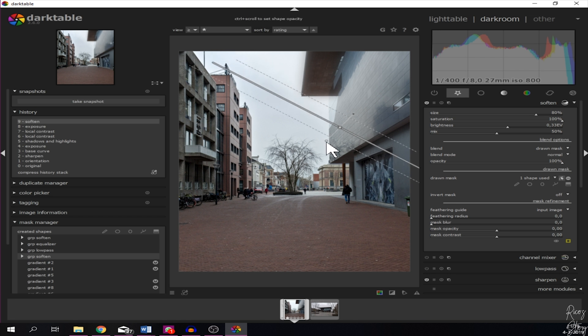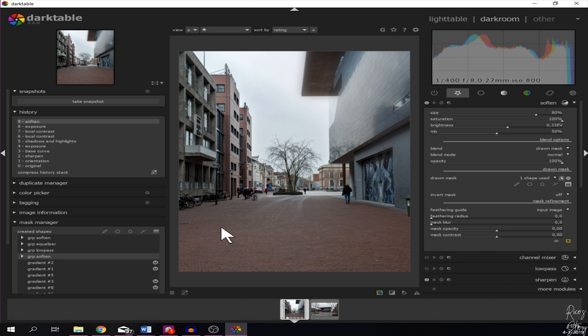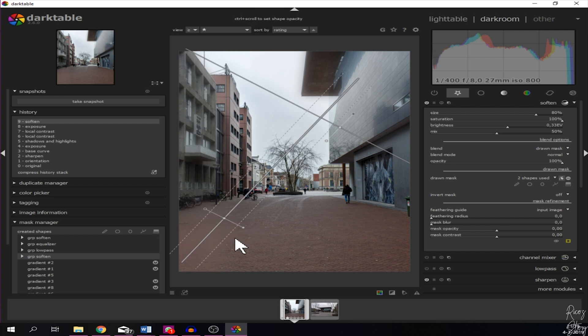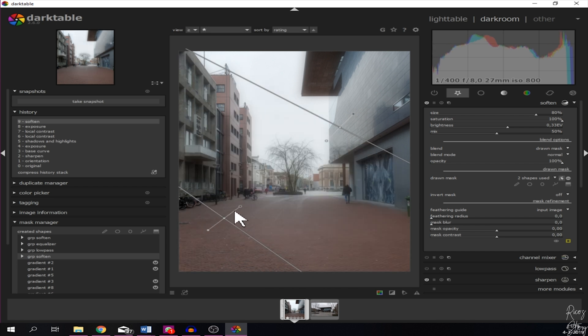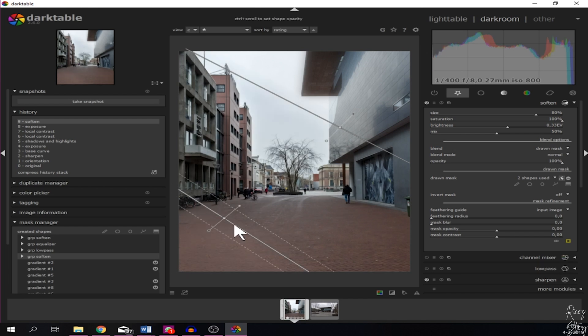I'm going to add another gradient mask. I'm going to switch that one up, there we go. Wait, the other way around to increase it.